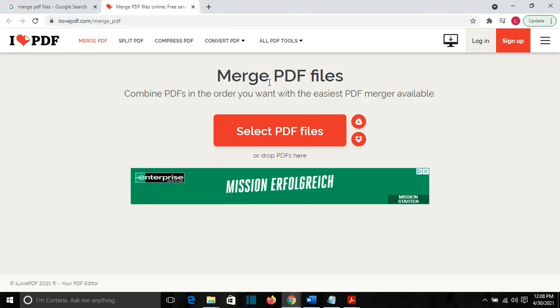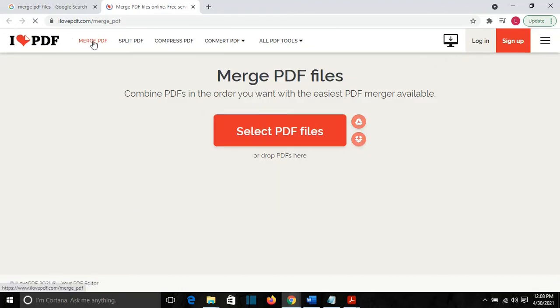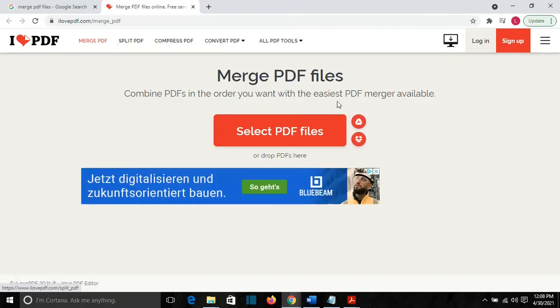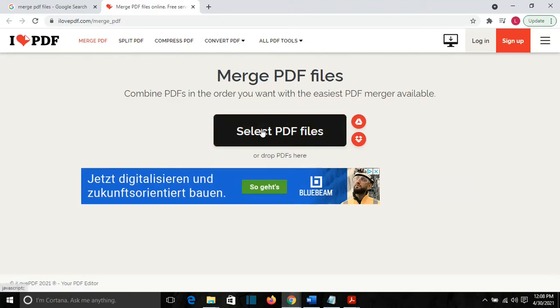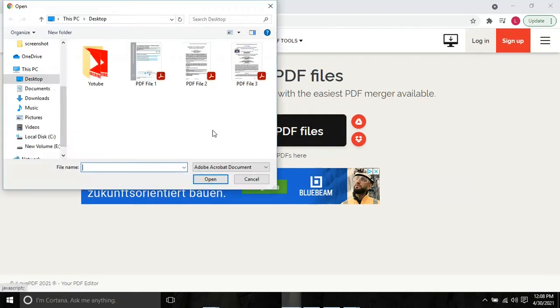So here I have Merge PDF Files. You can also click on this option here if it's not directly on this page. Merge PDF Files. Select PDF Files. We click on that.